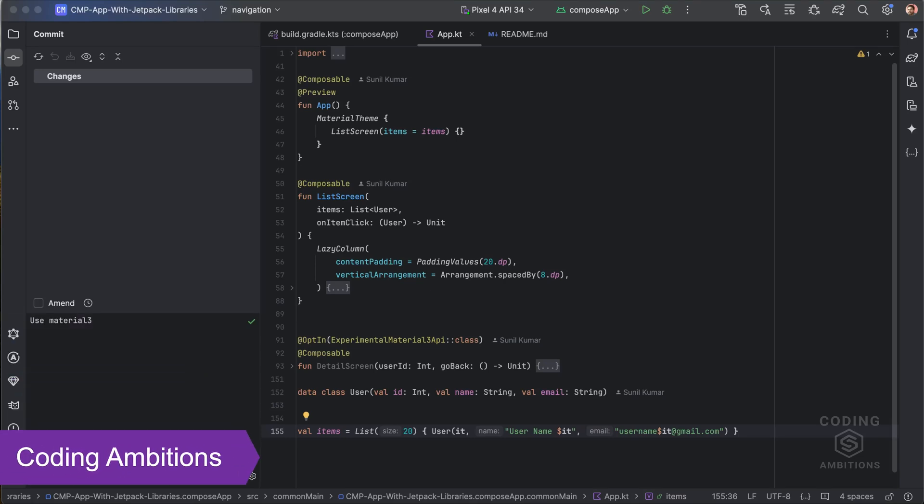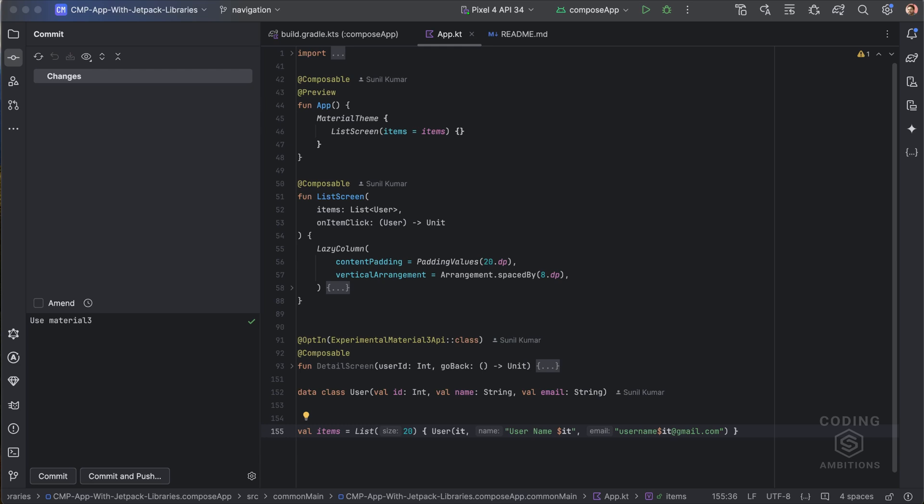Hi everyone, welcome back to Coding Ambitions. I'm back with a new video. In this video we will discuss navigation in Compose Multiplatform.